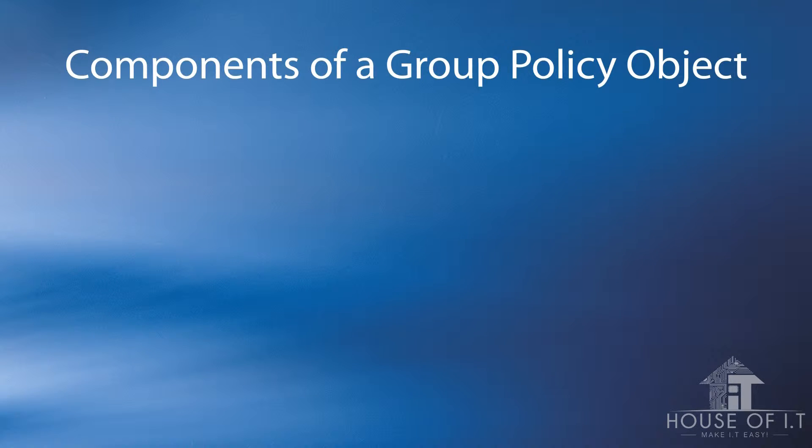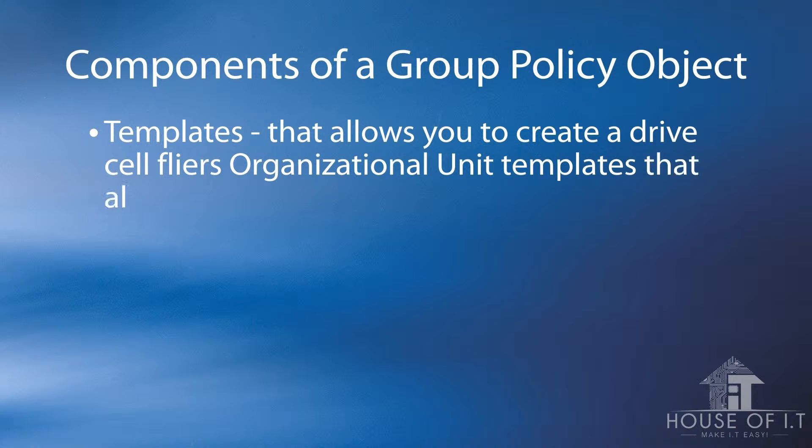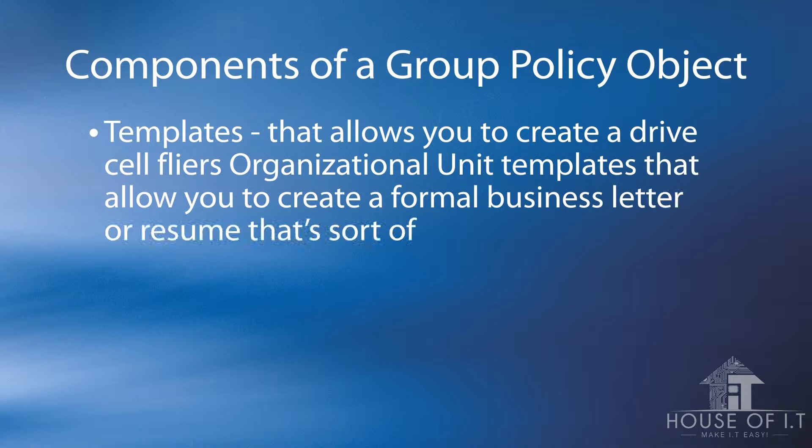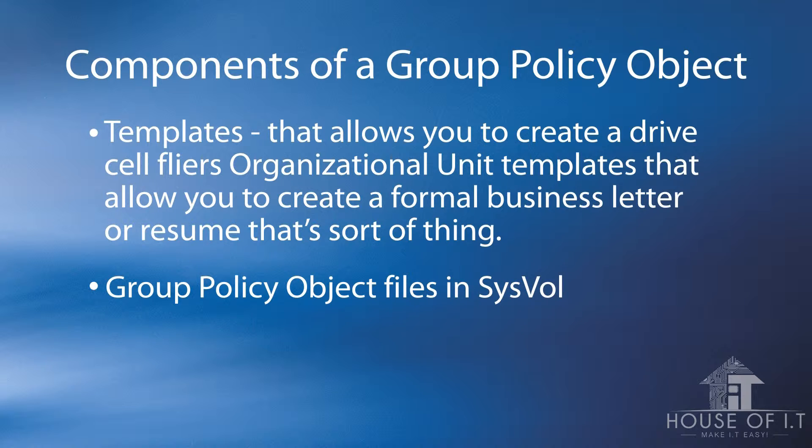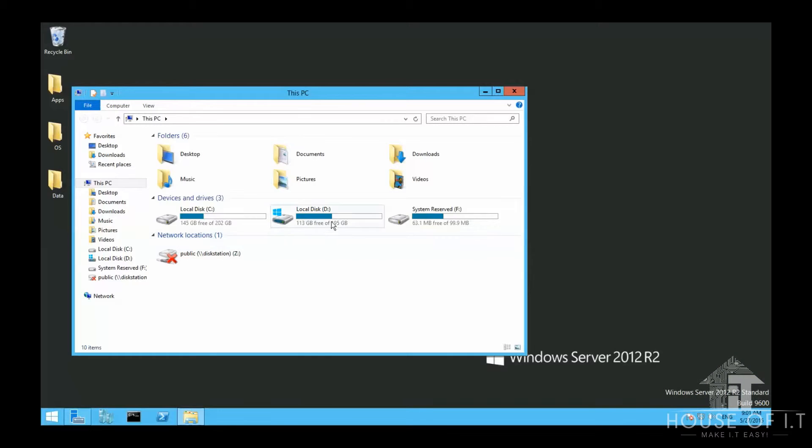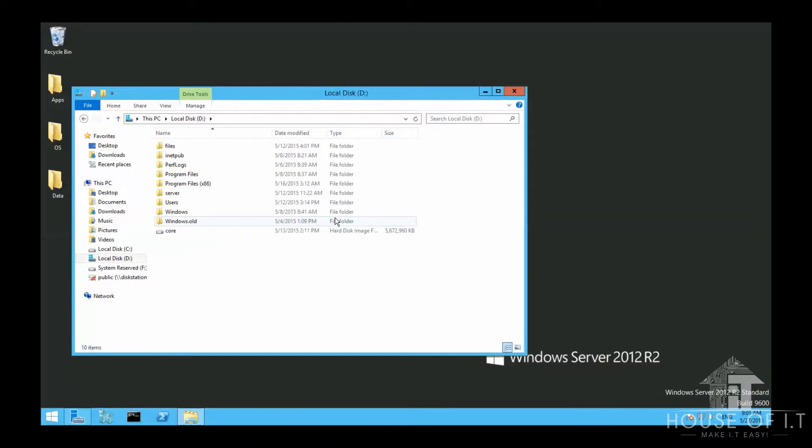Now what are the components of a Group Policy object? First are the templates which are predefined Group Policy objects available for your convenience. And then there's the Group Policy object files in sysval which can be found in your local drive and then open windows.